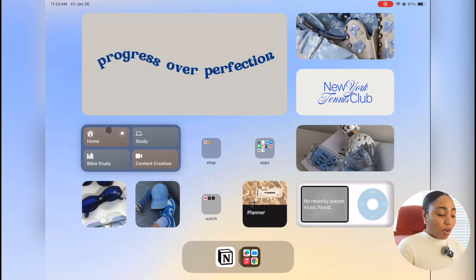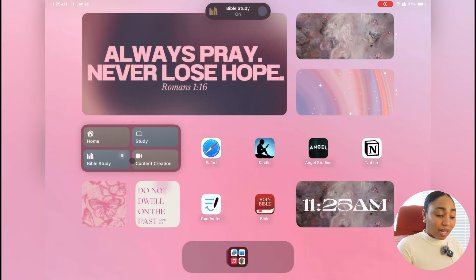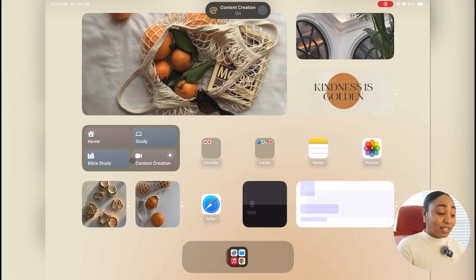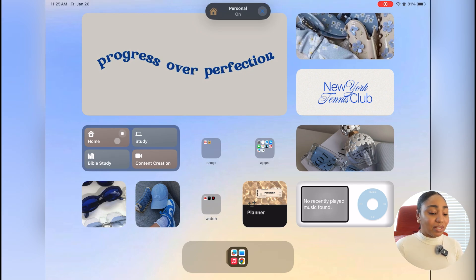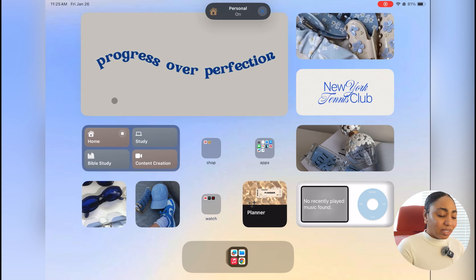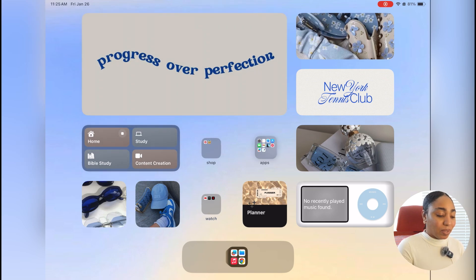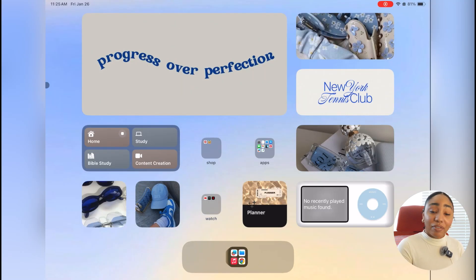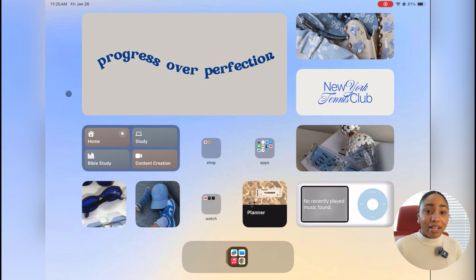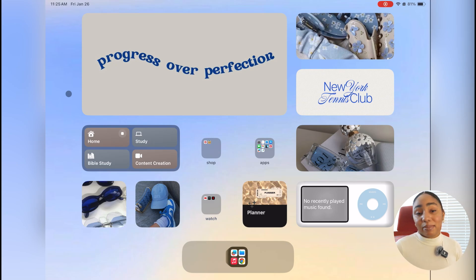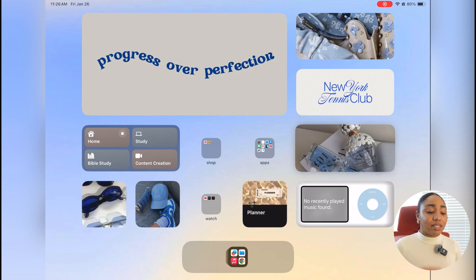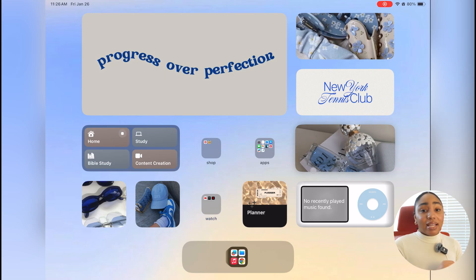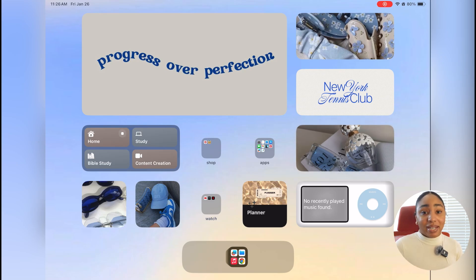So we have home, we have a study focus mode, we have a Bible study and a content creation. And as you can see, every page has its own theme. It is so beautiful, it's so cohesive. I love this so much. So I have a folder called shop with Target and Amazon because I get everything off Target and Amazon—my kids clothes, anything we need for the household, just anything you can think of. And I like this page because this is my leisure page. This is where I can come and I can do whatever I want. This means I'm not working or studying. This is strictly just for me to enjoy my iPad in my downtime.